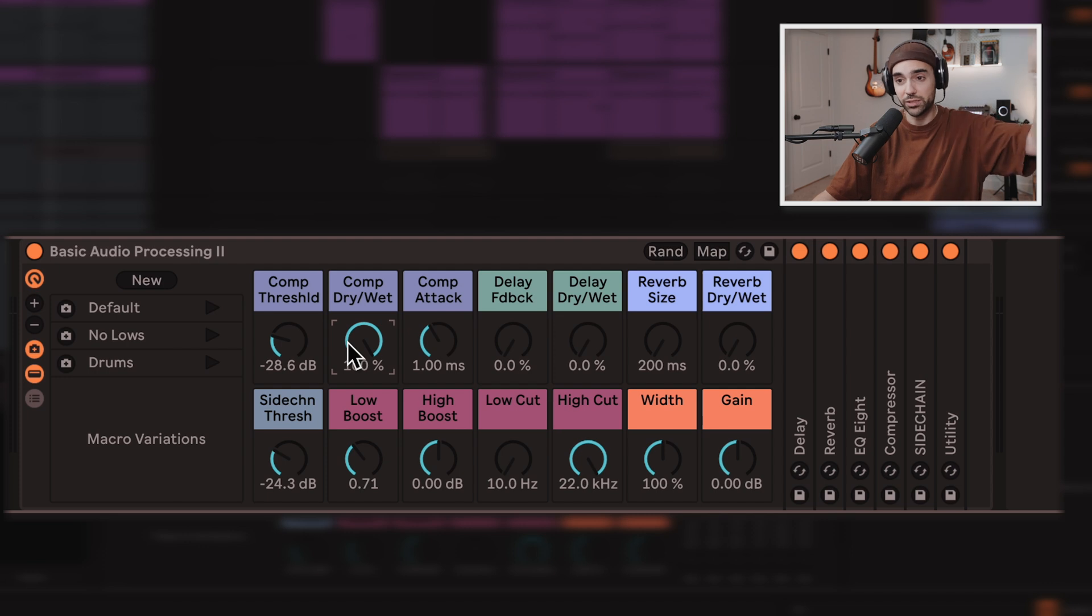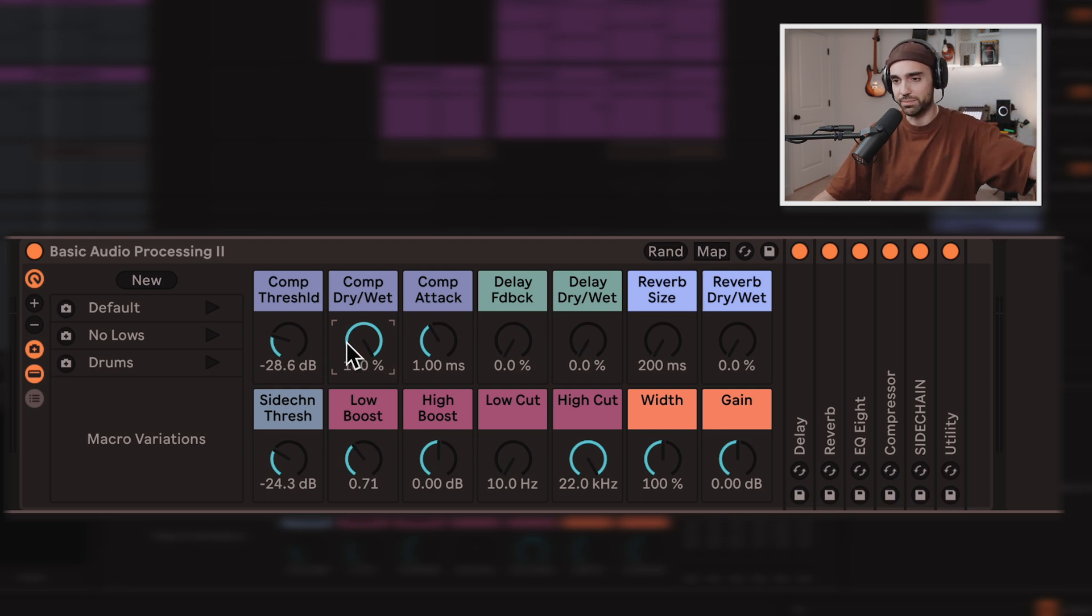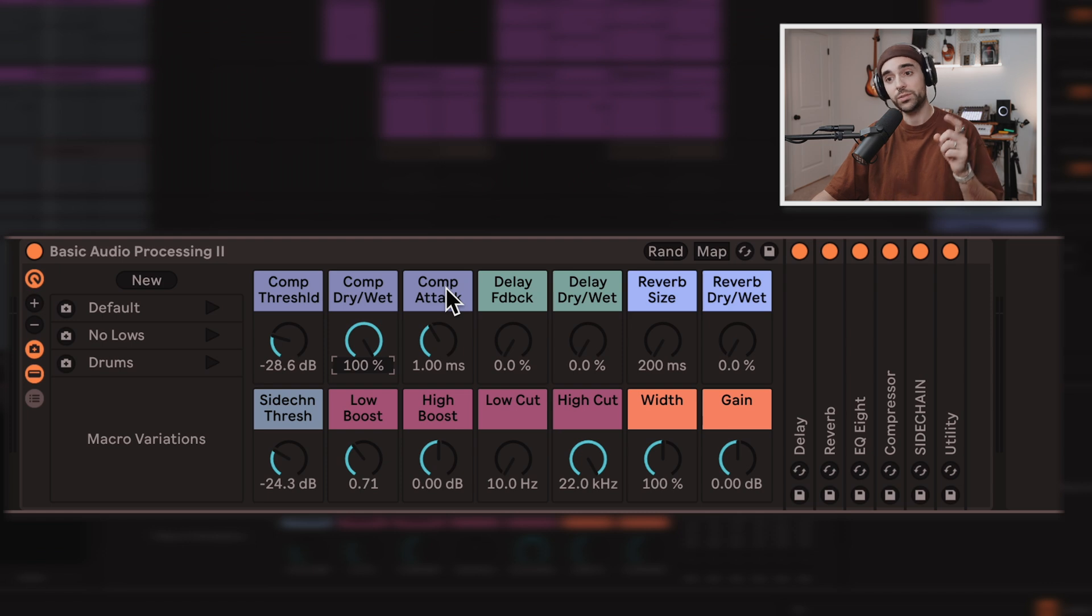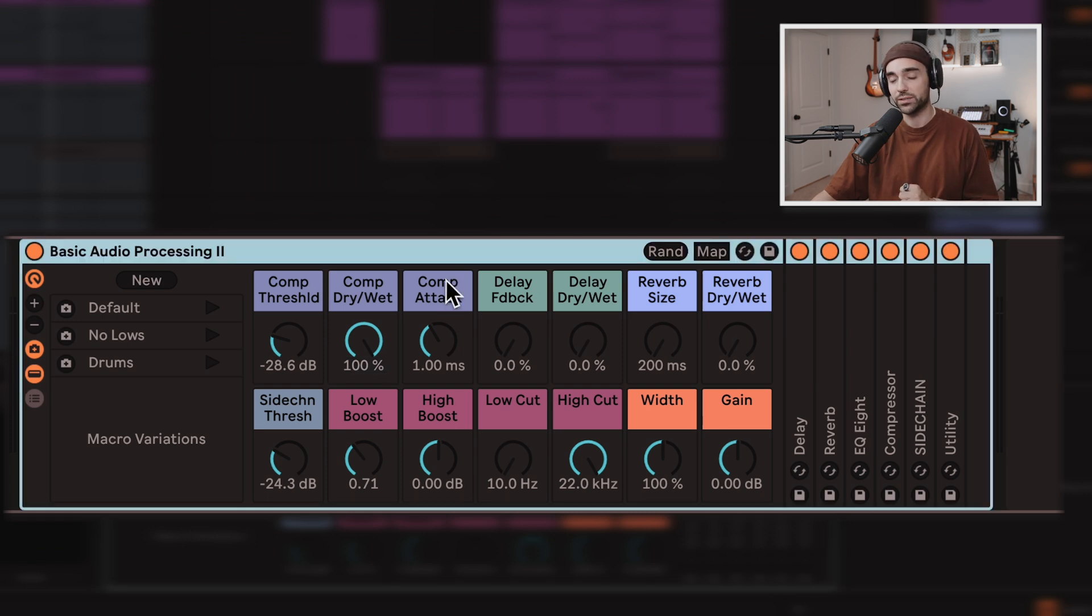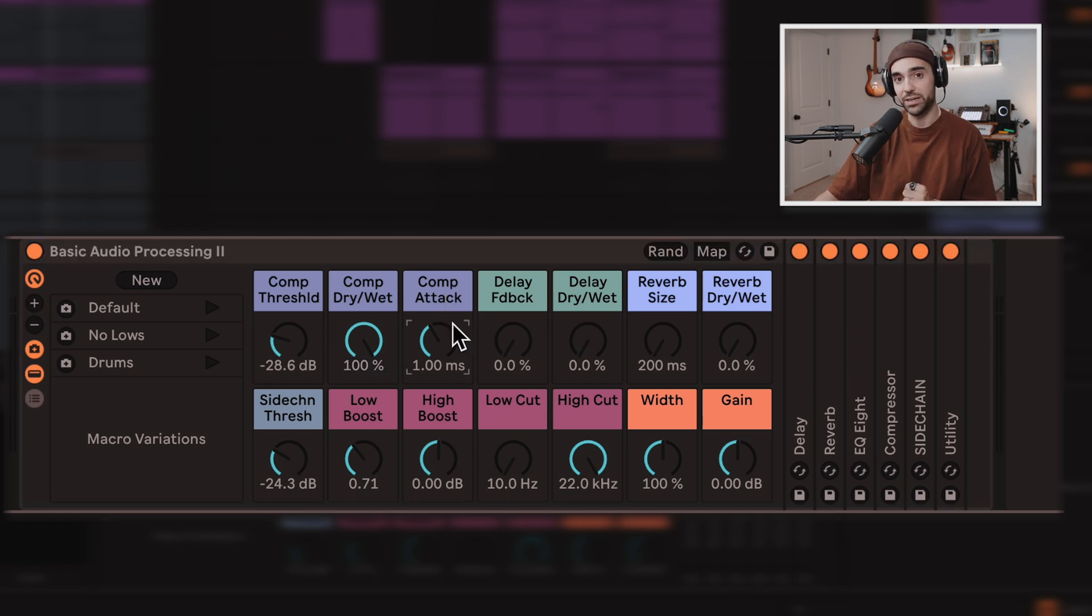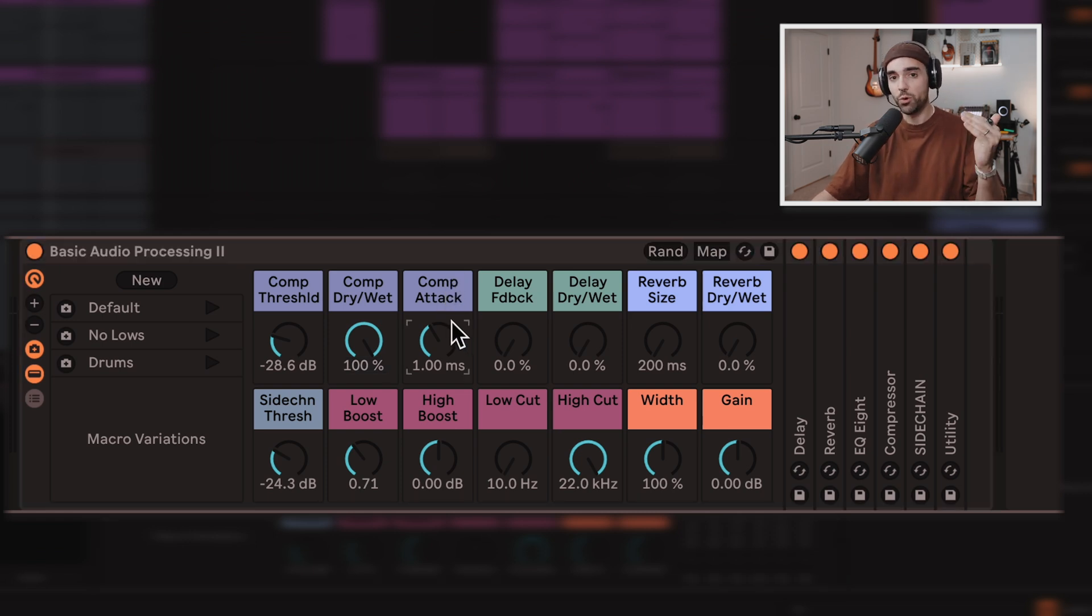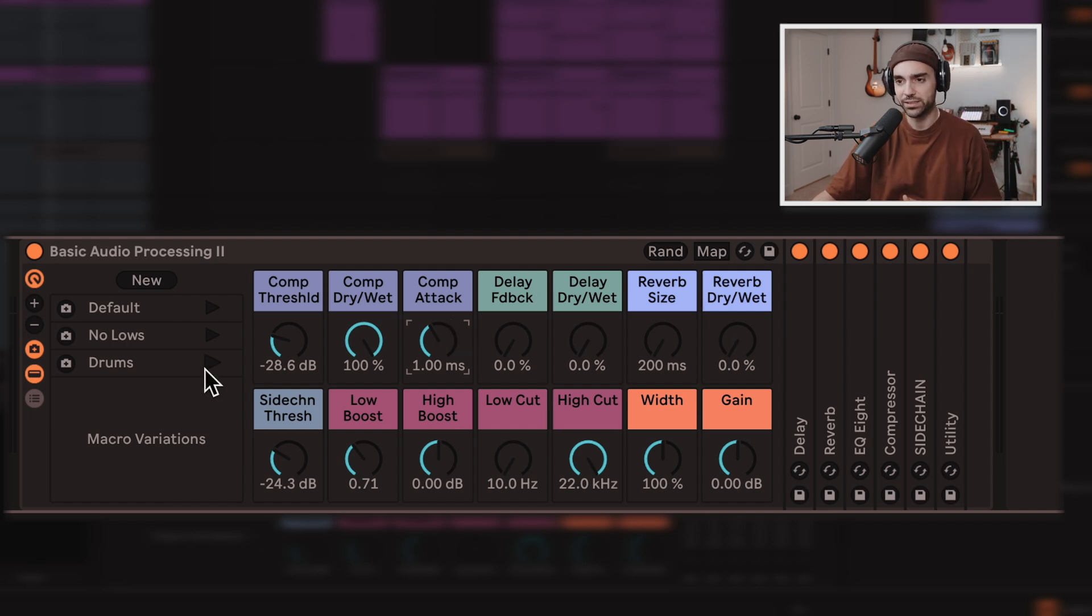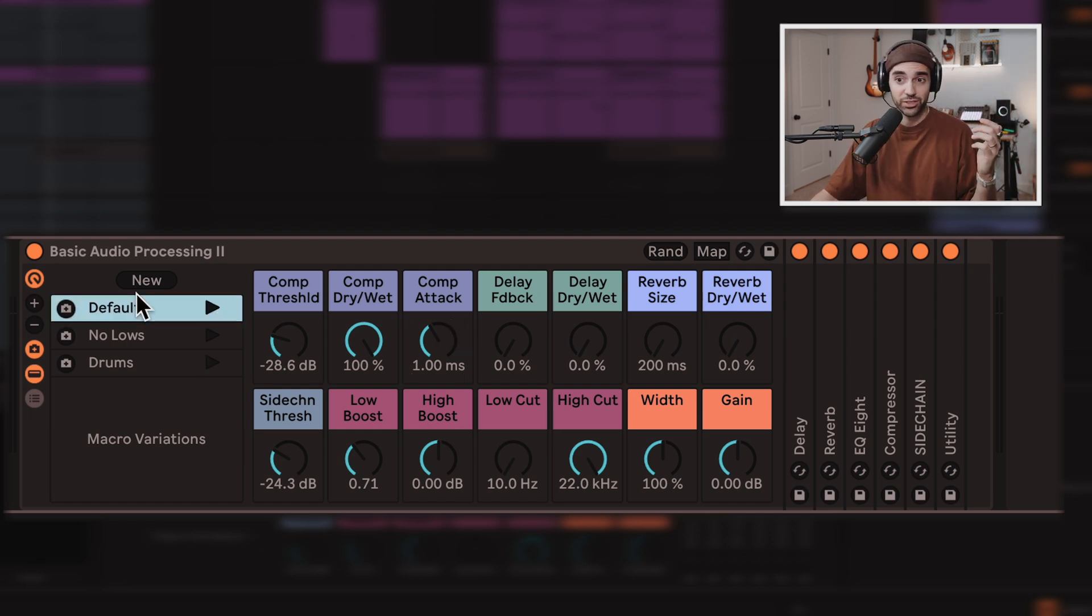Like if you pull a sample and it's already super compressed, don't compress it more. Bring that dry-wet all the way down. We've also got the compressor attack speed, because if you've got drums, you don't want that compressor acting super fast and cutting off all those transients.